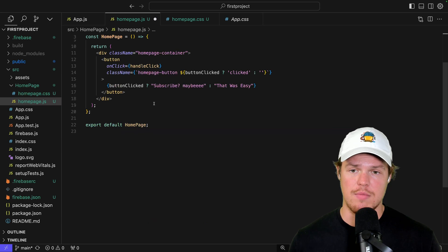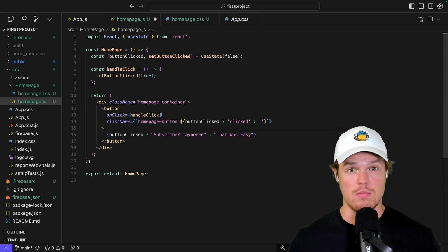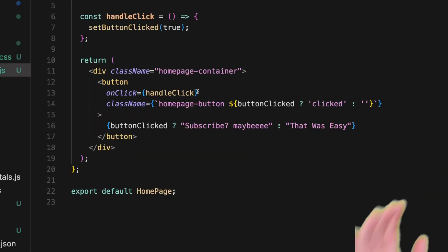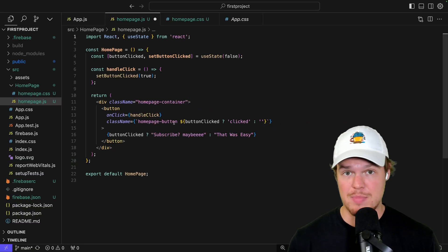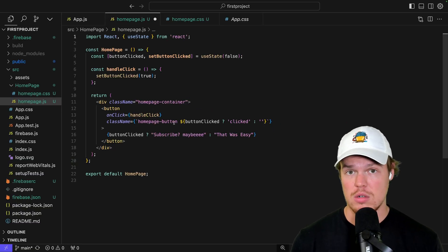Looking pretty good here. Hit accept, and what you'll notice is, boom, condensed. We'll get a CSS element for the homepage container. We'll get a CSS element for the homepage button. We have this pieces of information.